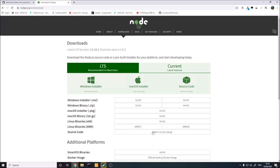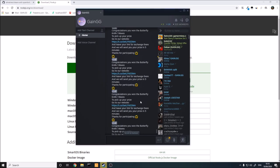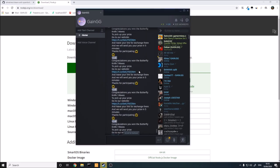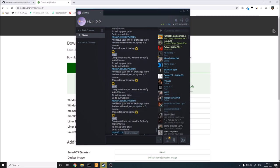Hello guys, Almatress here just coming at you with another quick video. In this video I'm going to be showing you how to make a Steam anti-spam bot. Recently in one of the chats that I own, as you can see here, I've basically just had these bots spamming.